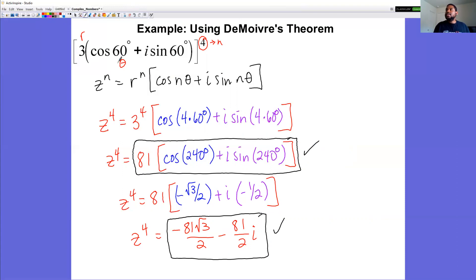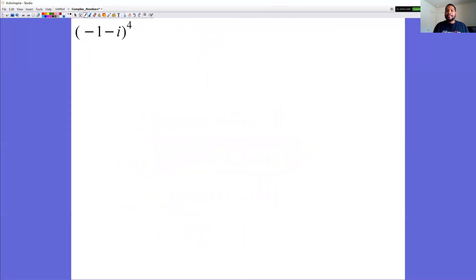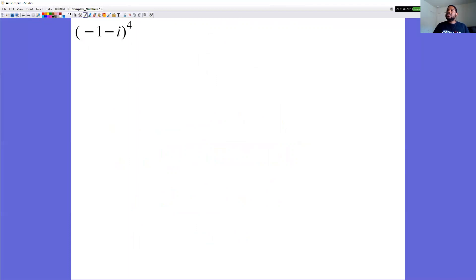Here is a practice problem. For this next example, we want to convert the complex number to trig form first, then use De Moivre's Theorem, and then convert back to standard form. First we need r.